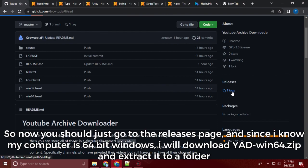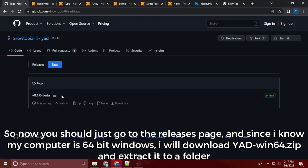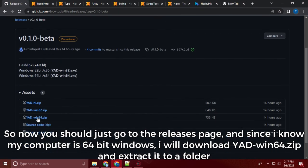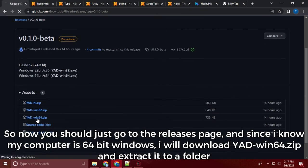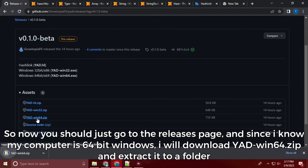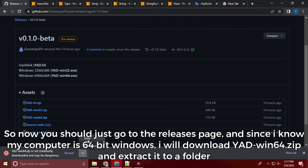So now you should just go to the releases page, and since I know my computer is 64-bit Windows, I will download Yacht-Win64.zip and extract it to a folder.